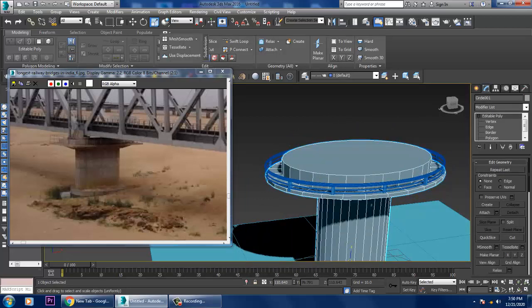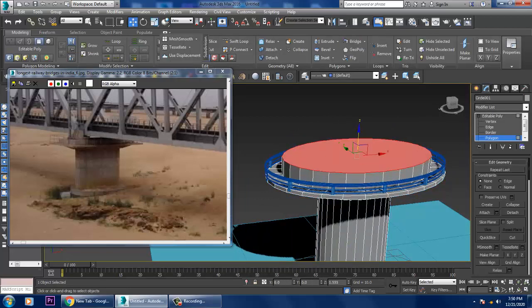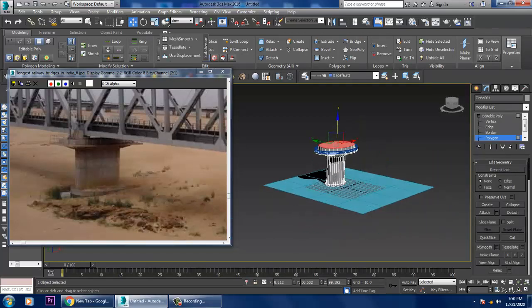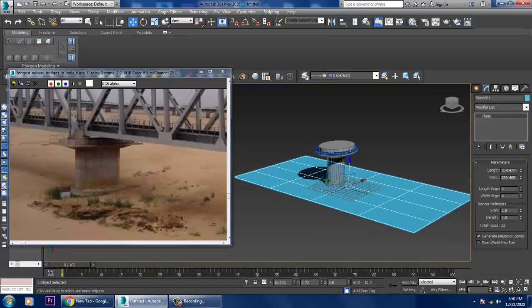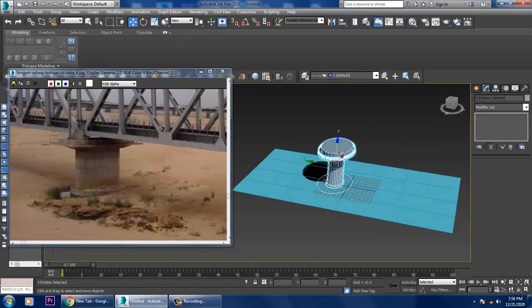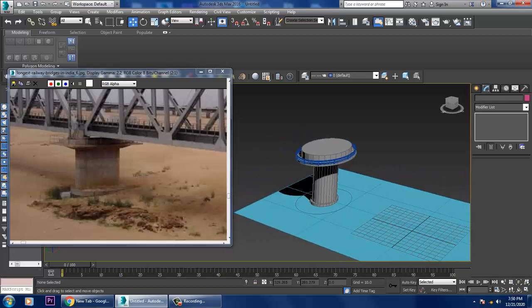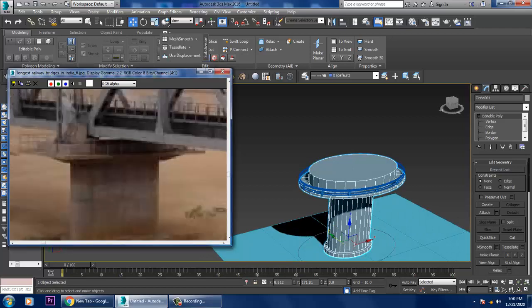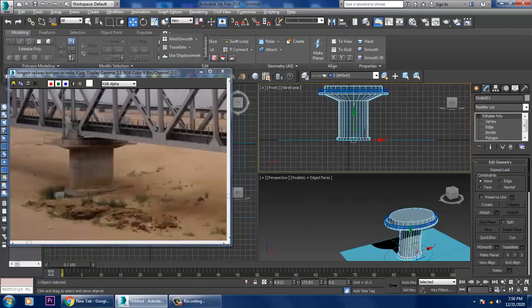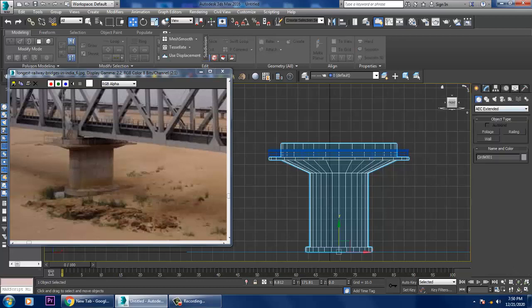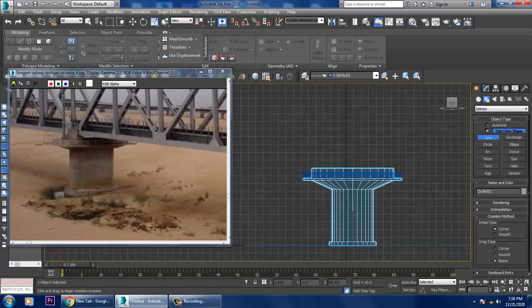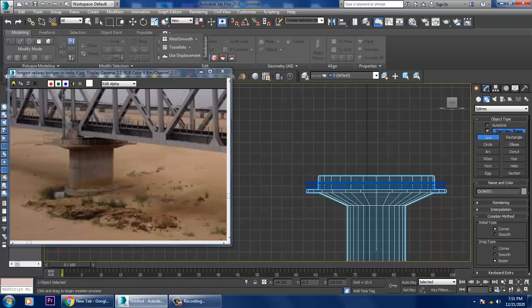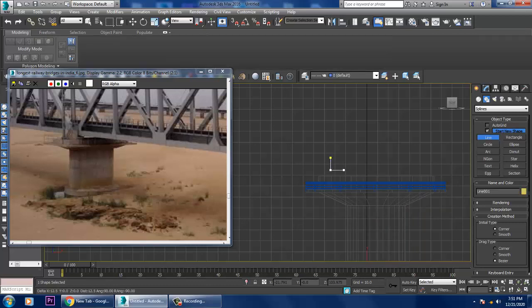Push it up a bit — we've created a pillar. Push it up in this way. Now let's create additional structural parts using the Line tool again.